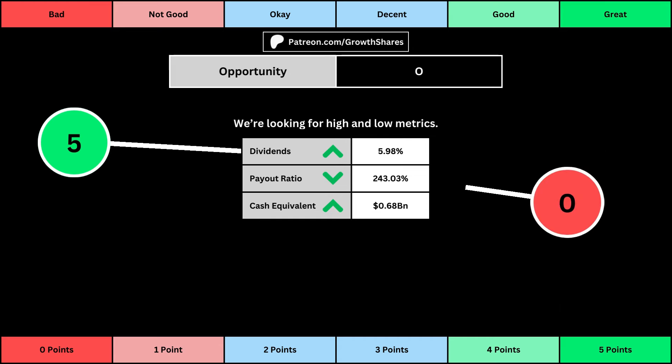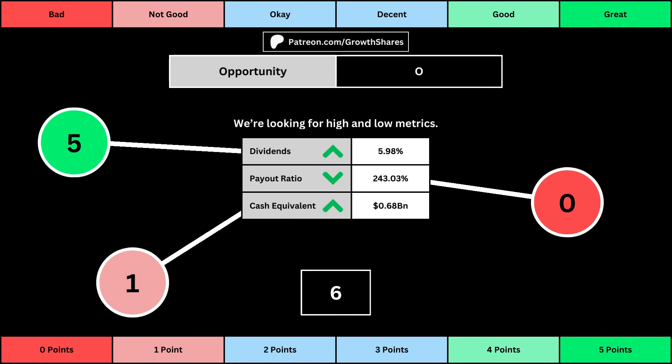The next set of metrics looks at the investment opportunity afforded to shareholders. Here we get the dividend yield, its payout ratio — which is how much of the company's earnings are going out to pay shareholders — and the cash and cash equivalents the company has in order to pay dividends, reinvest, and pay off the debts it has on its books. You can see the values for each metric as well as the points given for each.